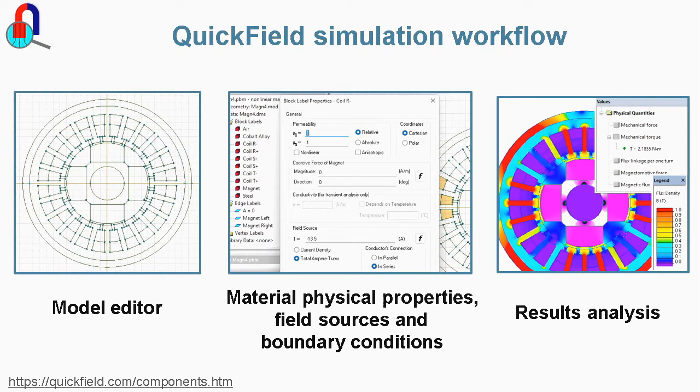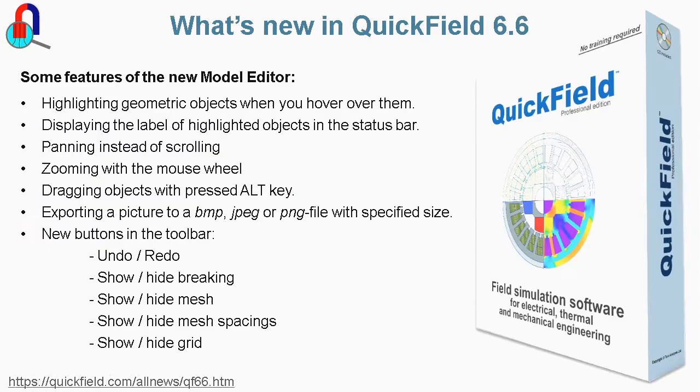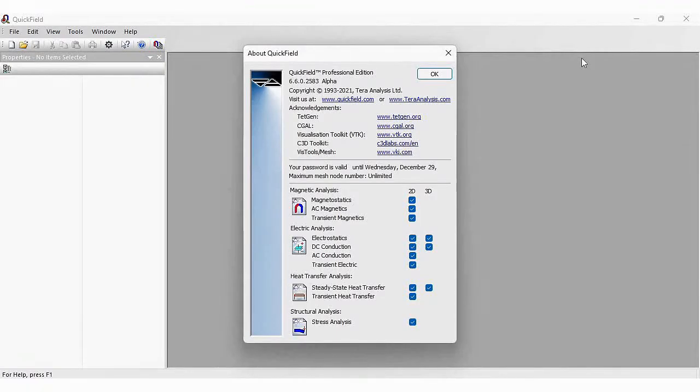QuickField 6.6 features a brand new model editor. Let's start QuickField and take a look at the new model editor. Here's QuickField 6.6.